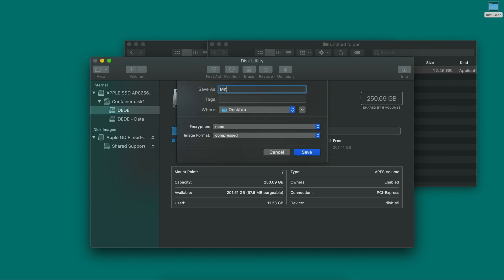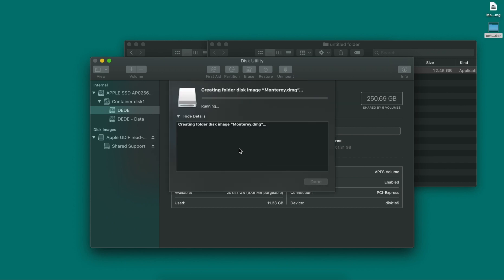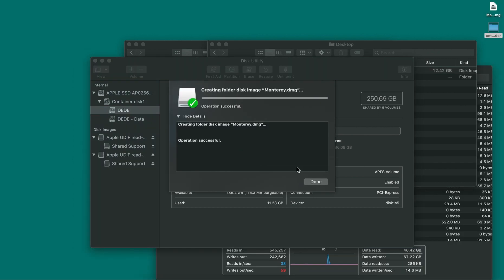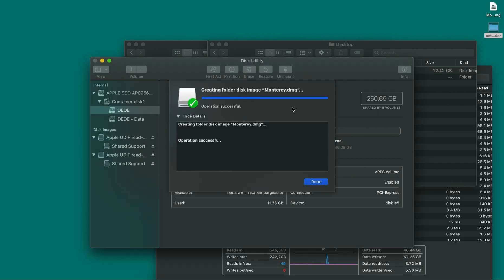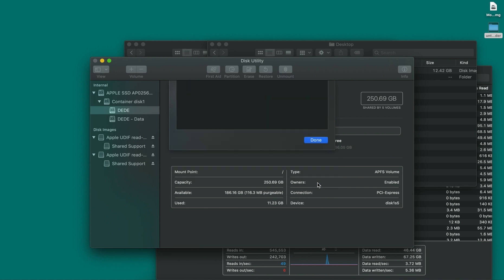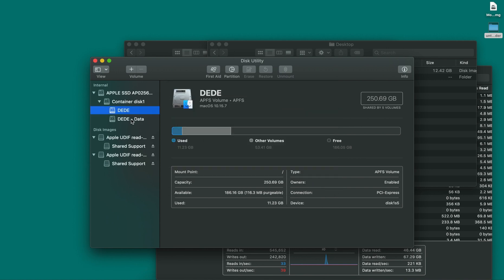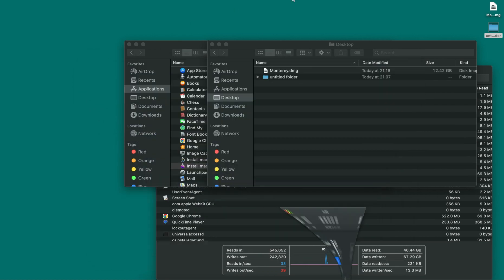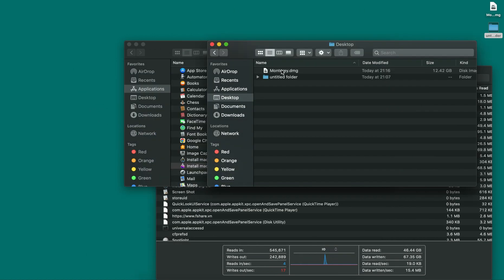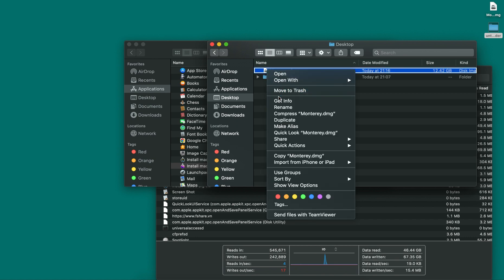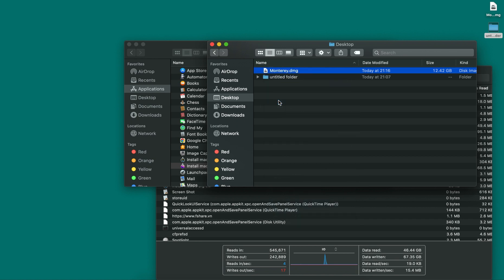Now it's finished. I'll close this window and minimize it. You can see it created a DMG file format, but I don't like this icon.